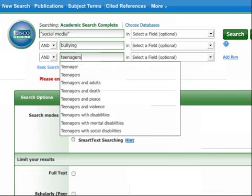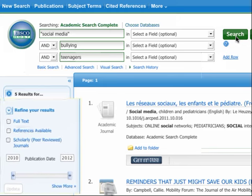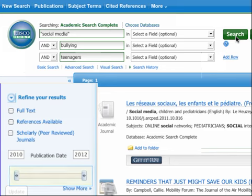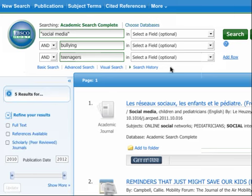Now let's see our results. We specifically need scholarly articles for our assignment. Academic Search Complete, like most article databases, lets us limit our search to scholarly, peer-reviewed articles. Using the slider bar, we could also limit by publication date if we wanted, but I'll just check the scholarly articles box and then update the search.